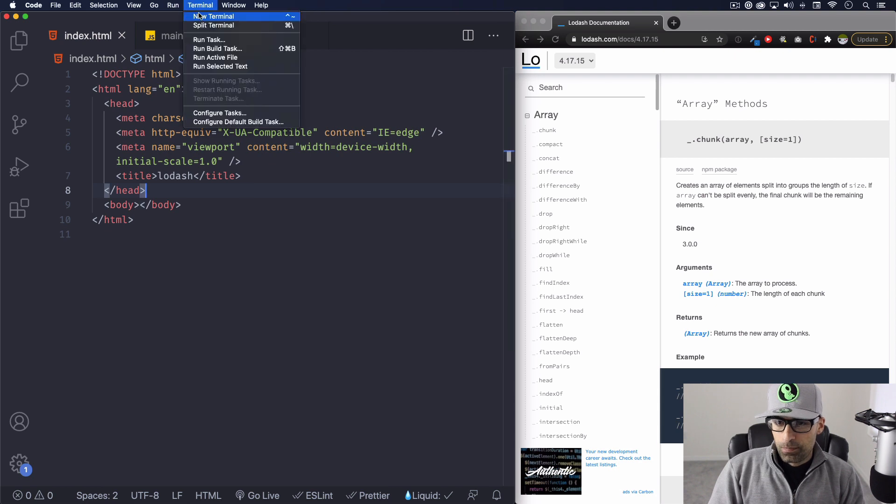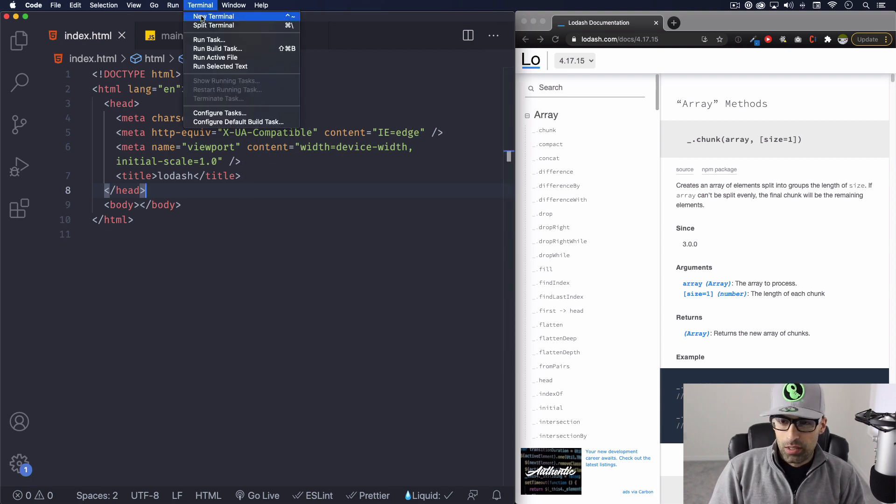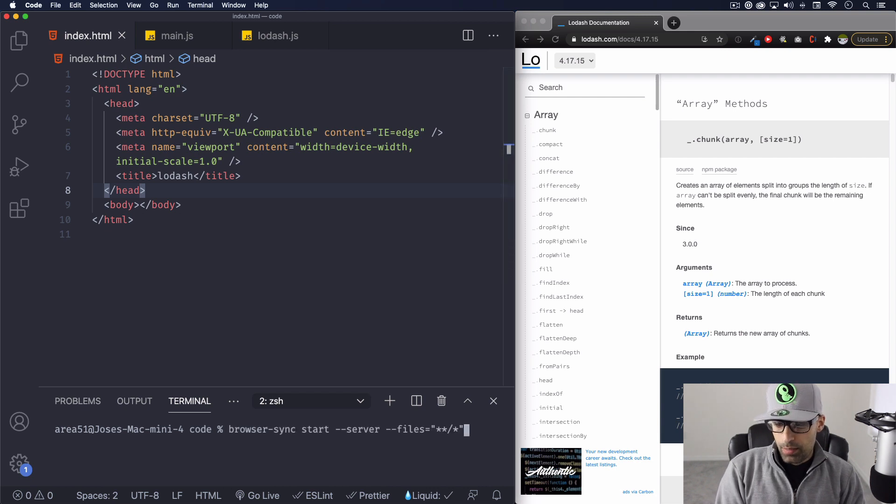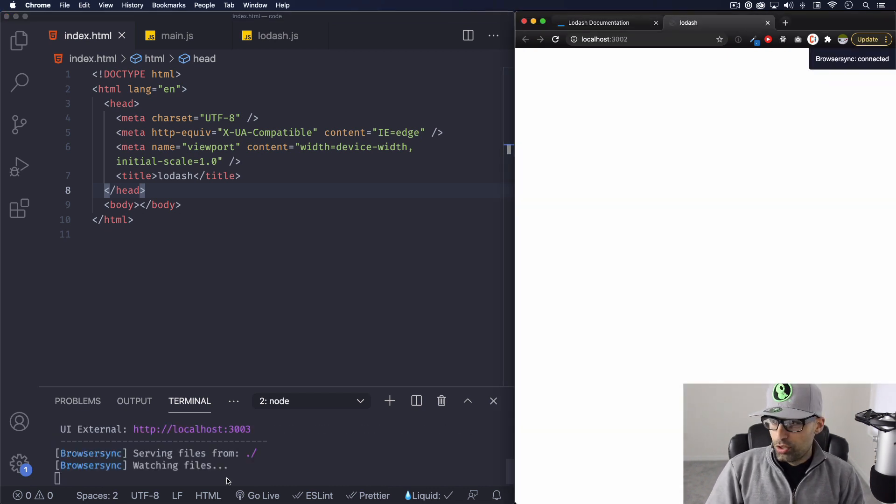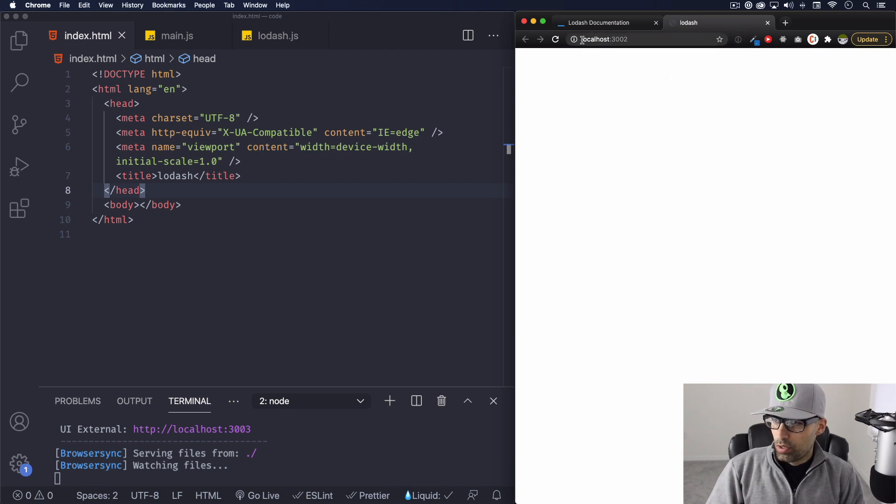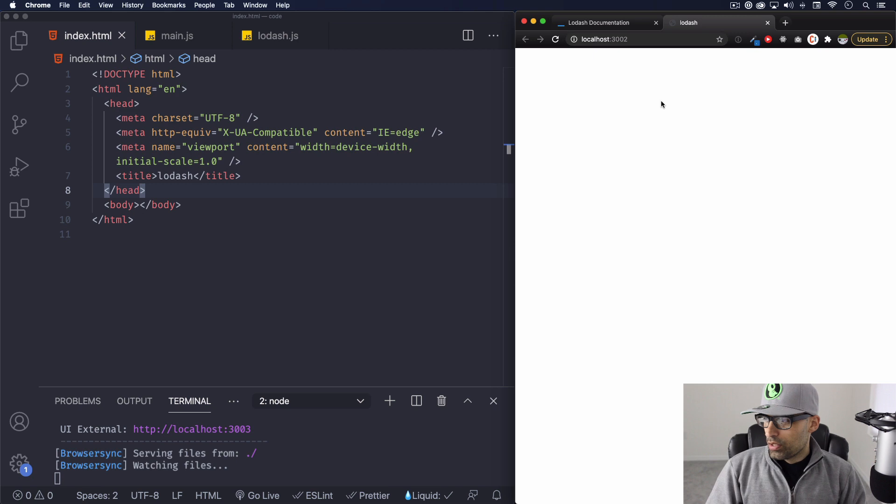So first for the people that don't know, I use browser sync. So I go to new terminal and I put browser sync start the server and as you can see it will start one server here localhost 3002.